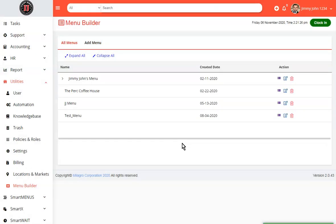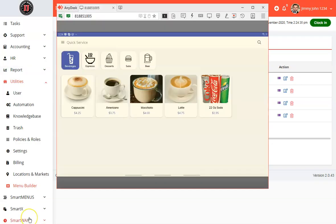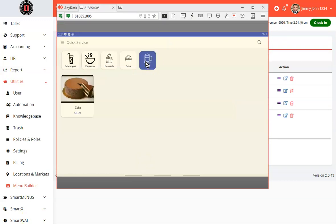So if you go ahead and go to your SmartPost, you will see that the menu has been updated. So now we are logged into our SmartPost and you can see the beer category has been added and there is the chocolate cake.